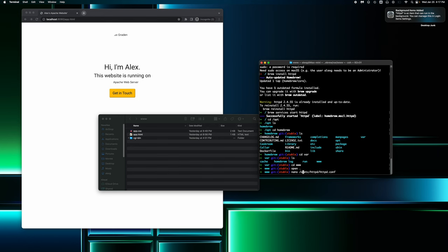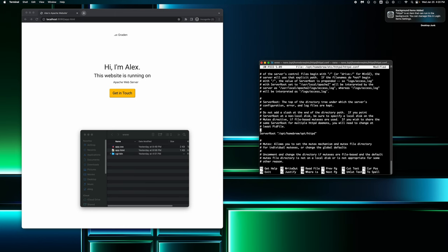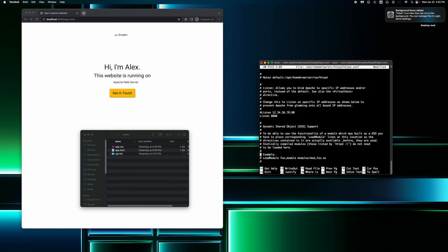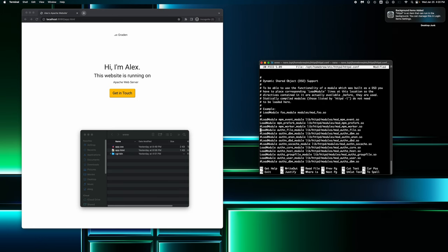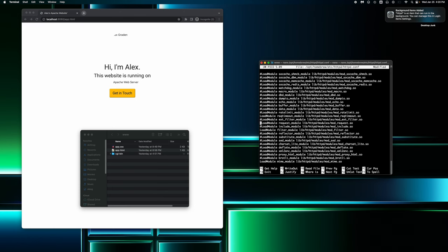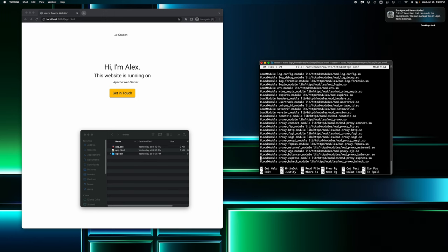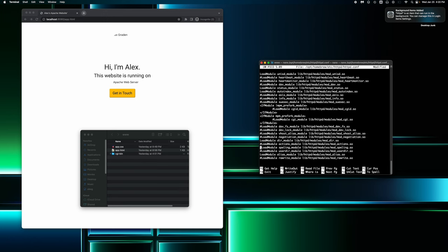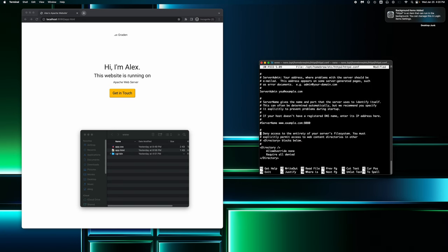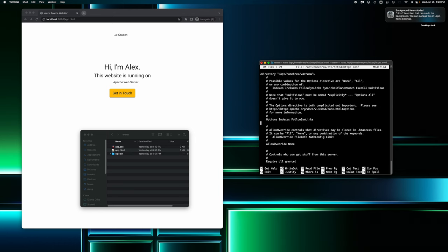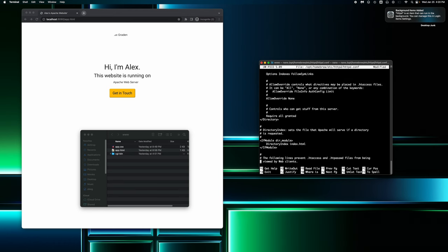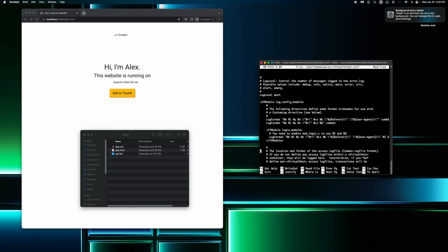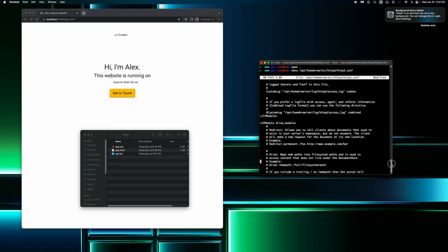So let's keep that to opt slash homebrew and click enter. So this is the main Apache HTTP server configuration file. It contains the config directives that give the server its instructions. And if you just scroll, go down by clicking the down arrow key all the way down, you can find the listen ports and other modules as you just keep going. But the file path is listed in that list. So let's go back up.